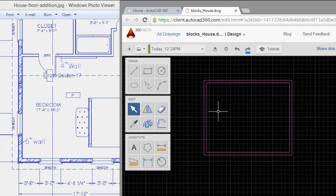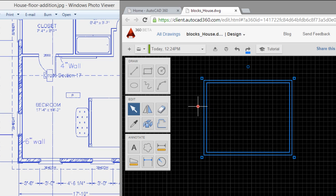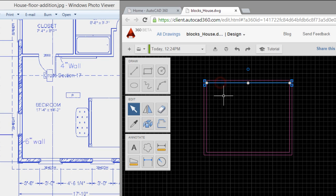I'll draw the walls around the bedroom, but in this case the wall that is here is 4 inches. I will prefer to explode the two polylines. First I will select both and click on explode. Right now all the elements are lines.